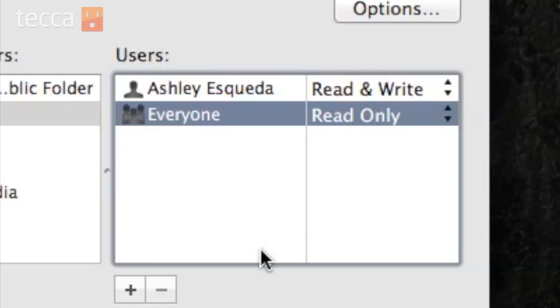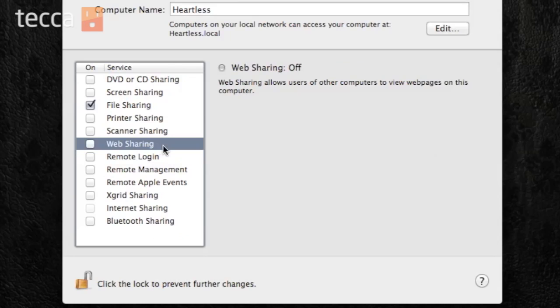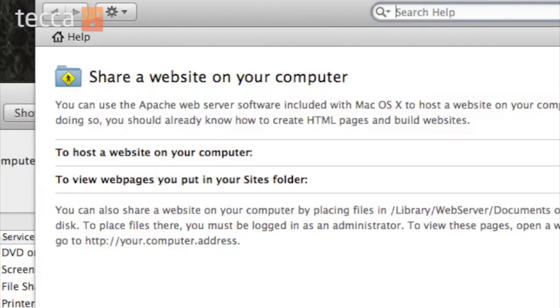Now once we've done that, we are set up for file sharing. If you're interested in any of the other options or services on the left hand side, you can click on it to highlight it and then choose the question mark button in the lower right hand corner. Any highlighted service will pull up a special help page specifically for that type of service, giving you more information about what it does.